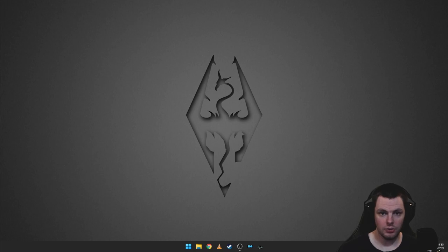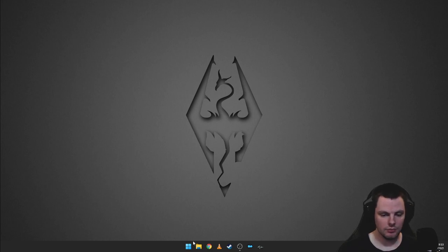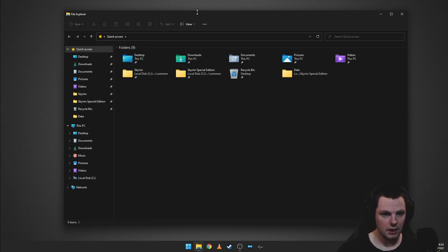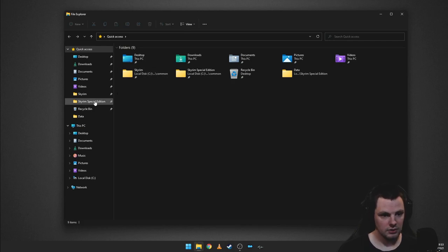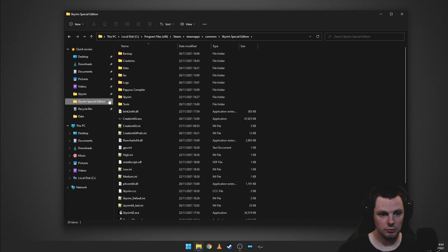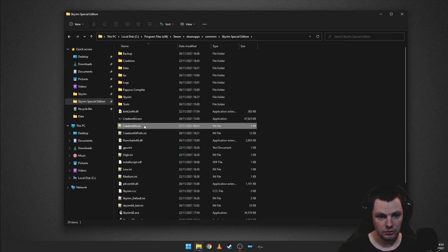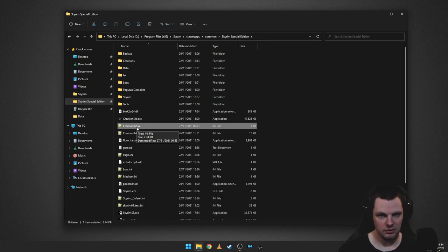The first thing you're going to need to do is make a change to your Creation Kit INI if you have yet to load any CC content in the Skyrim Special Edition Creation Kit. This is very similar to changing the INI for the DLCs or multiple master files. You need to go to your Skyrim Special Edition directory and open the Creation Kit INI with Notepad or Notepad++. Make sure you have the Creation Kit closed before doing this so the changes take effect.